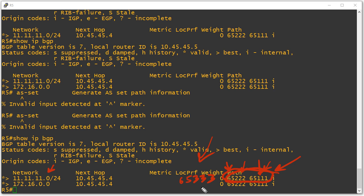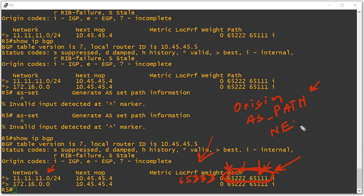So three well-known mandatory attributes that we should be familiar with now are the origin code, the AS_path, as you sometimes see it written. This is as it would exist in the router code. And then there's next_hop, as you sometimes see it presented, again, being consistent with how we find it in Cisco router code. These attributes tell us so much and are so critical in the operations of BGP. I hope this has been informative for you, and I'd like to thank you for viewing.